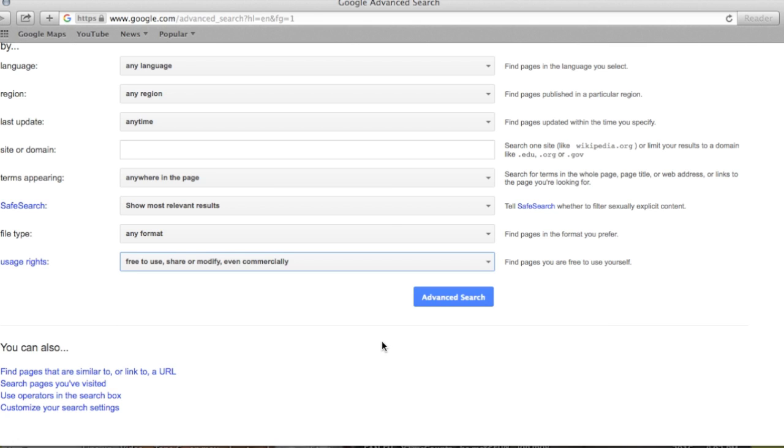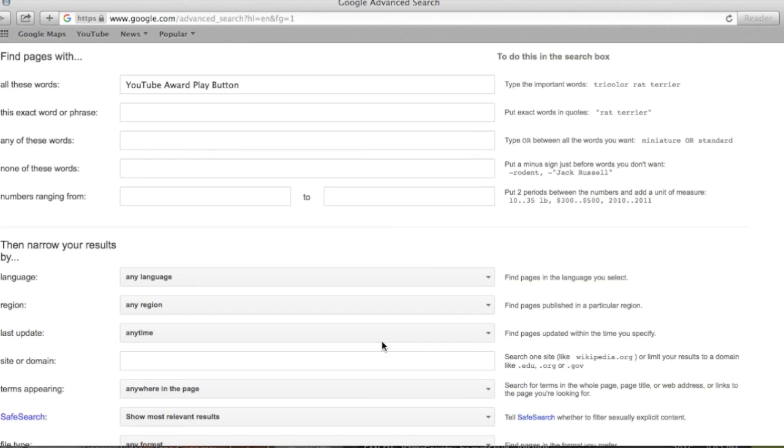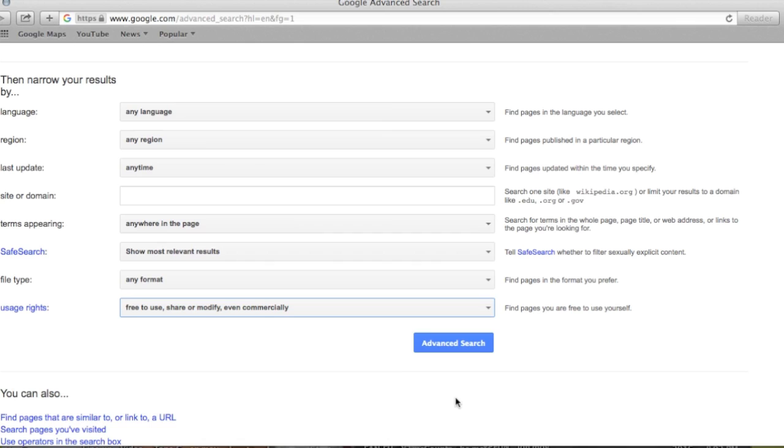It weeds out the ones that are not allowed to be used by third-party users such as yourself, not owning the rights to that picture.